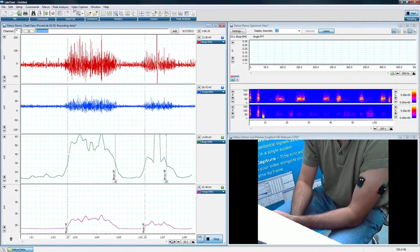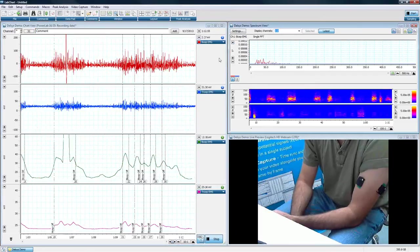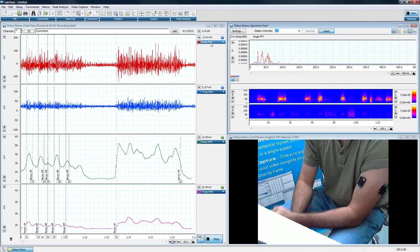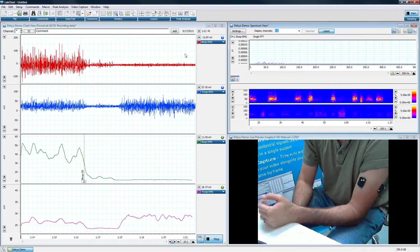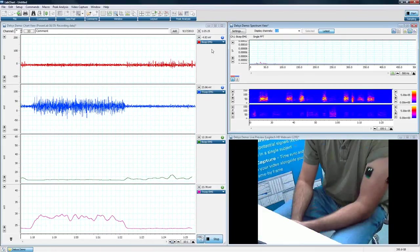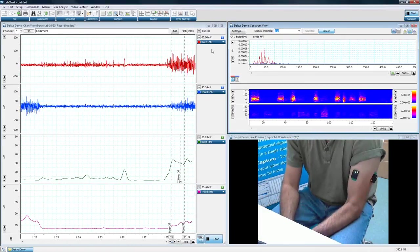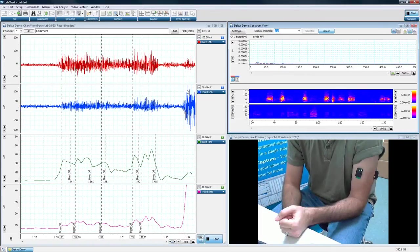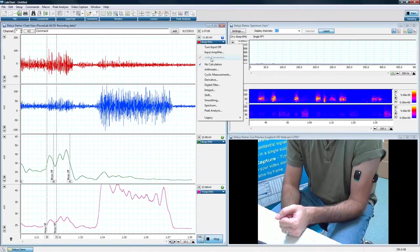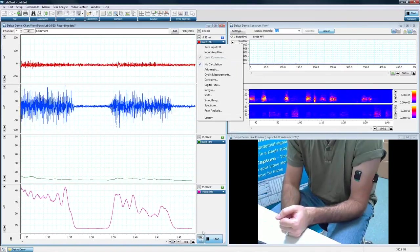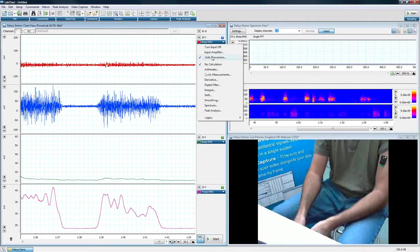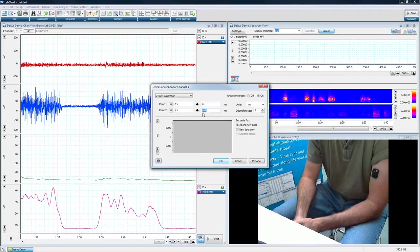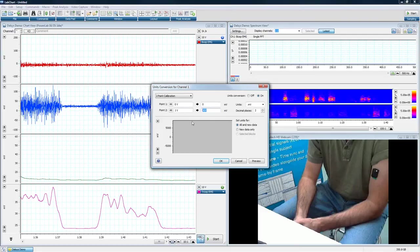And we also see activity in the tricep as well. As he goes predominantly using his bicep, you can see the activity get larger there. And as he predominantly uses his tricep, you can see the activity get larger in that area as well. So very easy to set up, and you can see it's very straightforward. The first thing you're going to notice is we have the raw data in channel 1 and channel 2. You can see it says bicep EMG here in channel 1, tricep EMG here in channel 2.